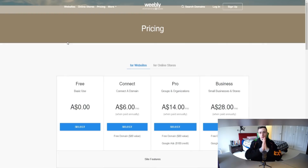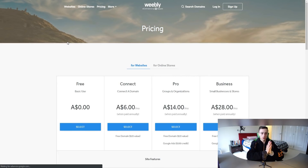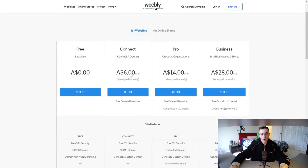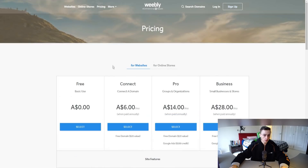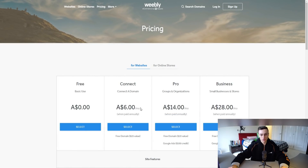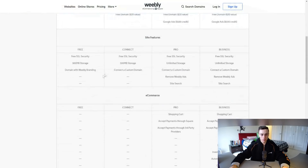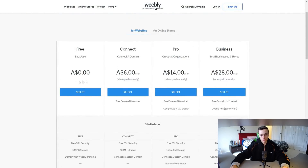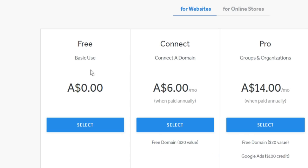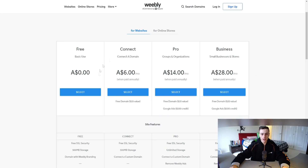Today's video is going to teach you how to create a free website. Just know in advance they do have paid plans. This is in Australian dollars by the way, so if you're in America or anywhere else in the world, this pricing is going to be different. When you get started with Weebly, you want to make sure you choose the free plan. You don't have to get any of the paid plans.